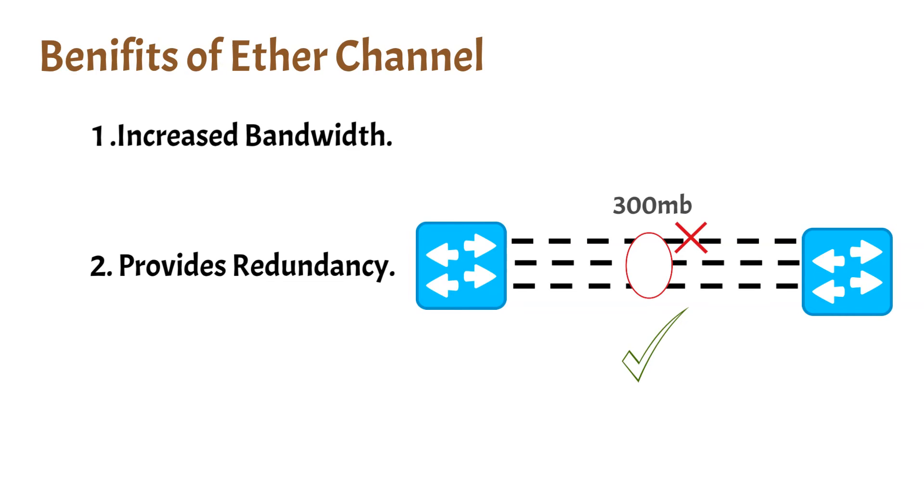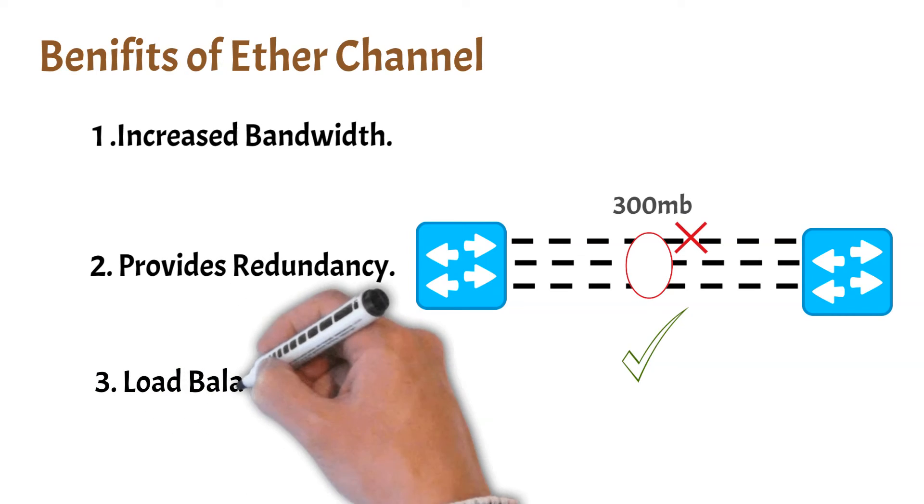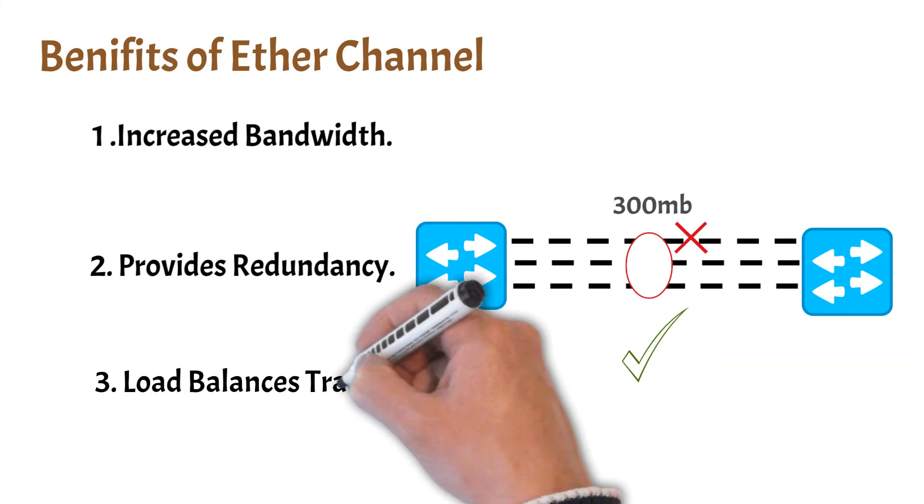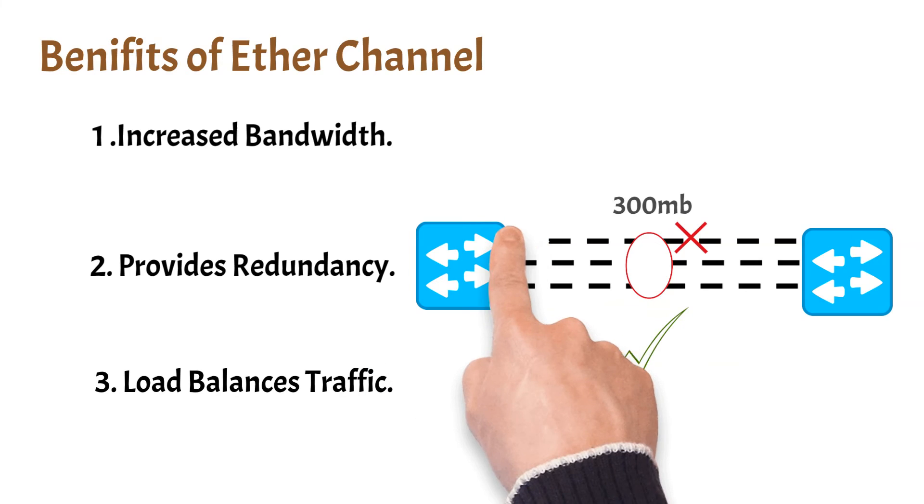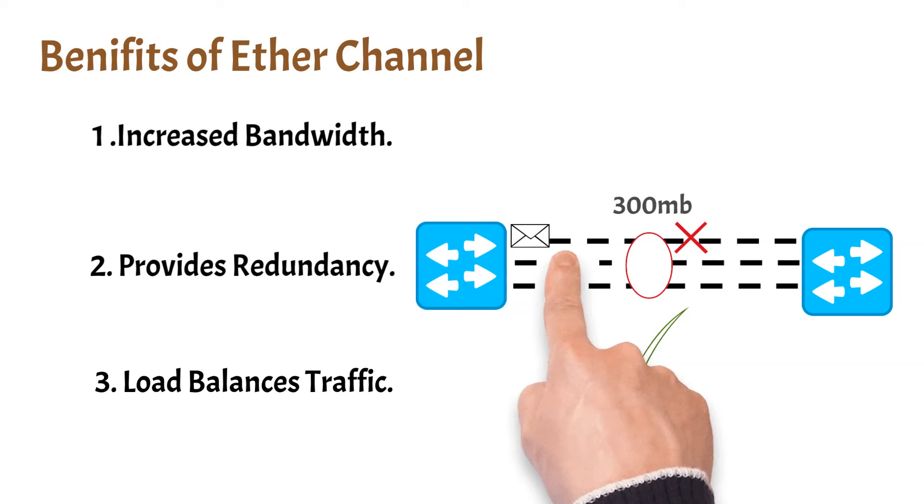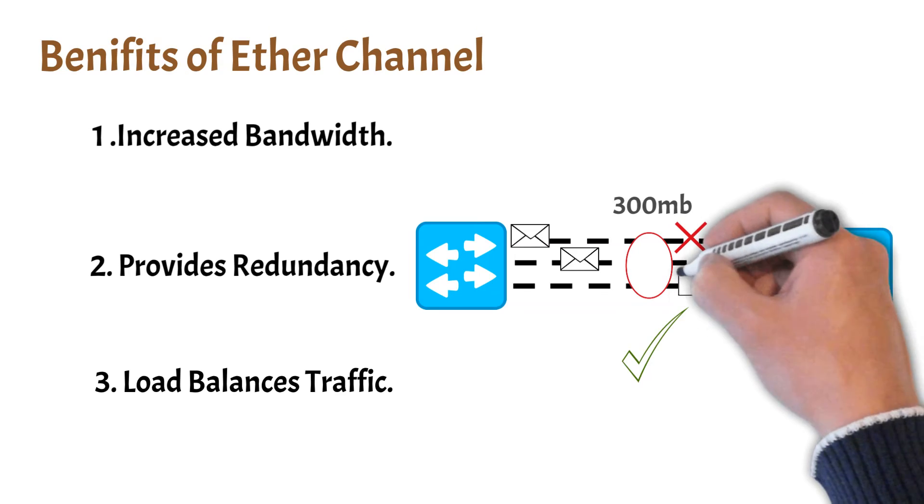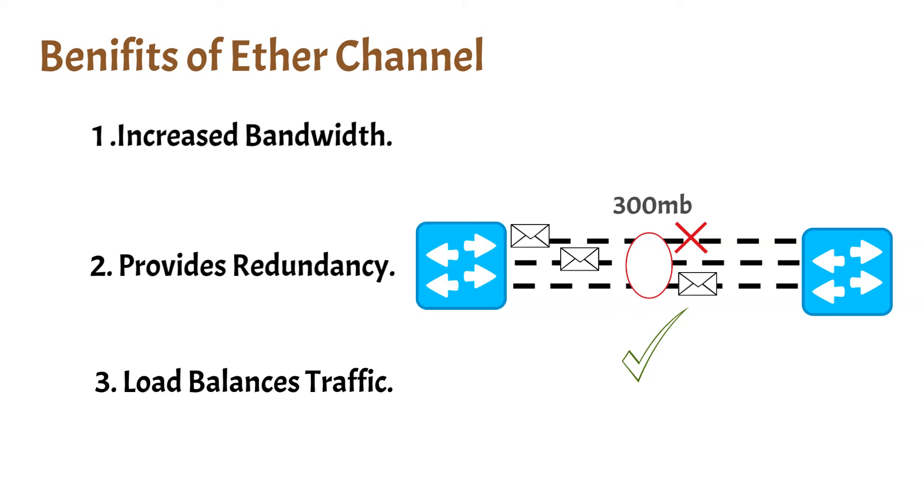It also load balances your traffic. EtherChannel load balances the traffic across all the available links, thereby increasing the efficiency on your switch network.